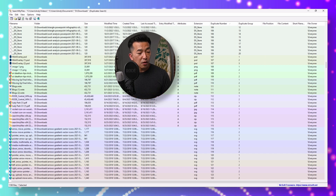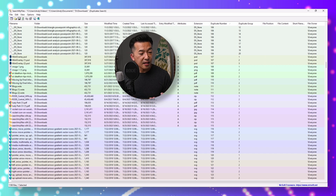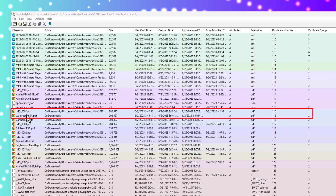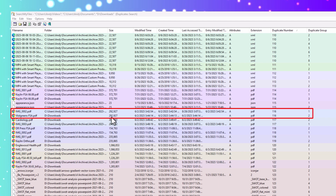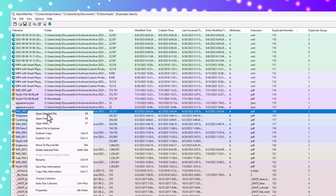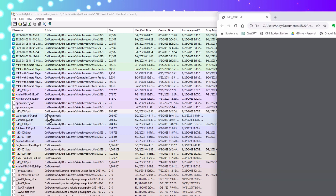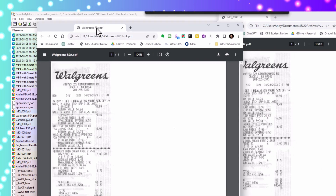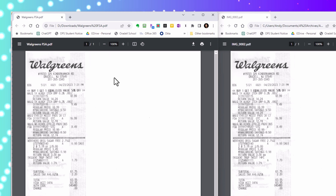I do want you to spot check to make sure things look correct. For example, looking at duplicate number 116, we have two files: IMG_0002 and Walgreens FSA, saved in two different locations. They have the same size and appear to be the same file. I'll right-click on one of them and open the selected file using F9, then open the second file the same way. Putting them side by side, you can see they are in fact the same file — both a receipt from Walgreens.